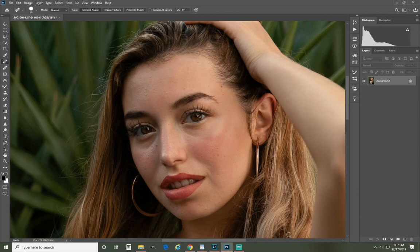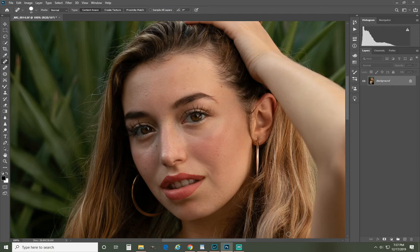If you want to edit faster, then using actions is definitely the way to go. I recommend making them for things that you do often, such as dodge and burn.